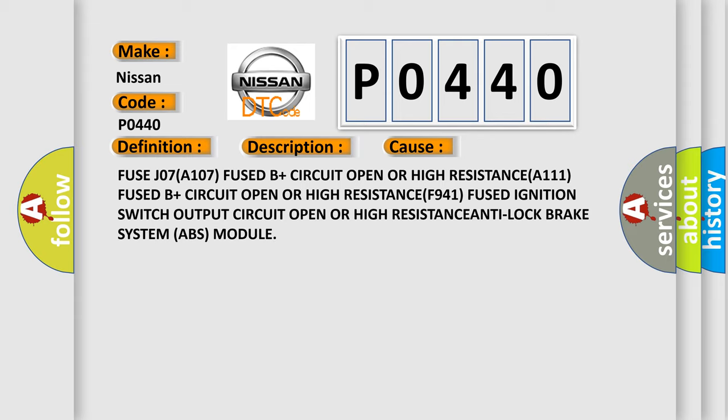Fuse J07 (A107) fused B+ circuit open or high resistance (A111), fused B+ circuit open or high resistance (F941), fused ignition switch output circuit open or high resistance, or anti-lock brake system (ABS) module issues.